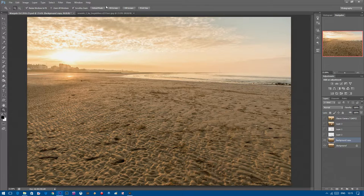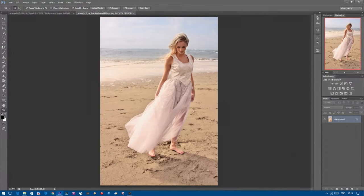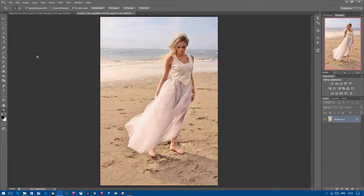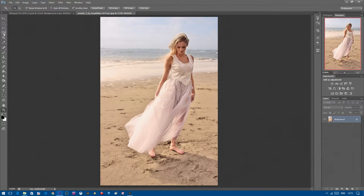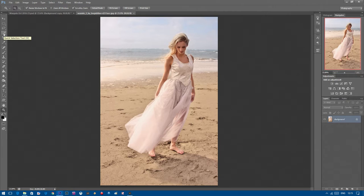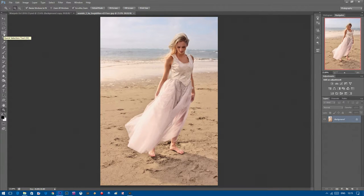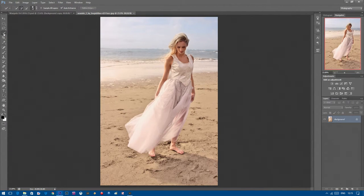Then we're going to add in the model. There are numerous ways of doing this but the best way I find is to use the quick selection tool here, which is this little tool up here. You can click it or press W on your keyboard.